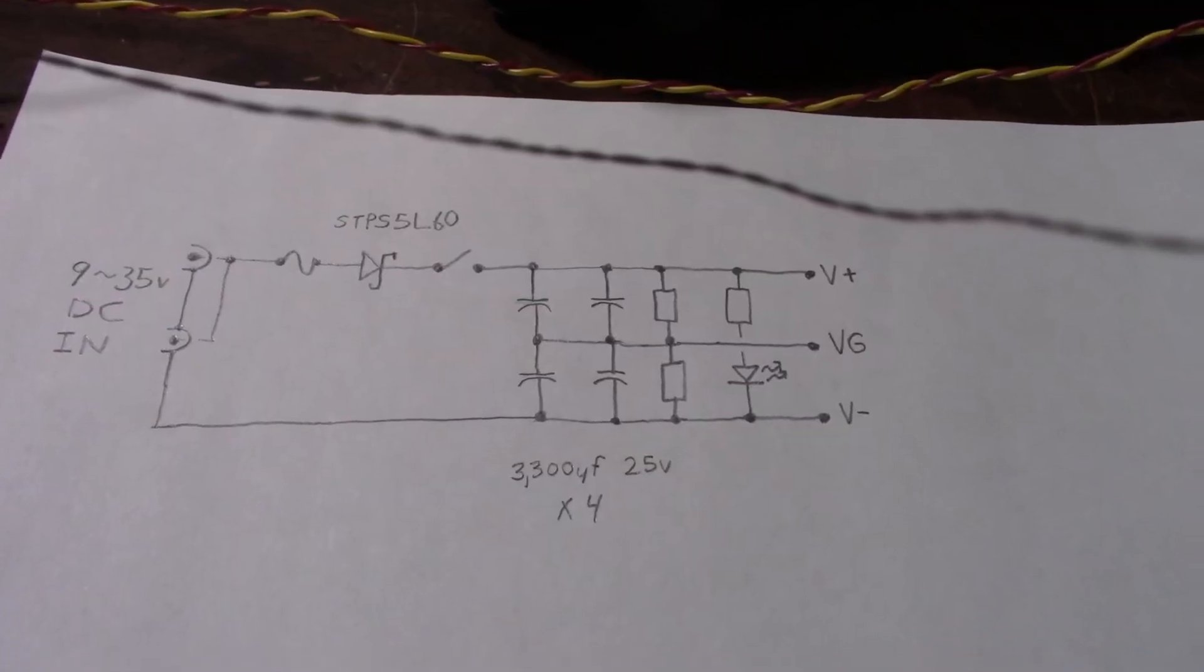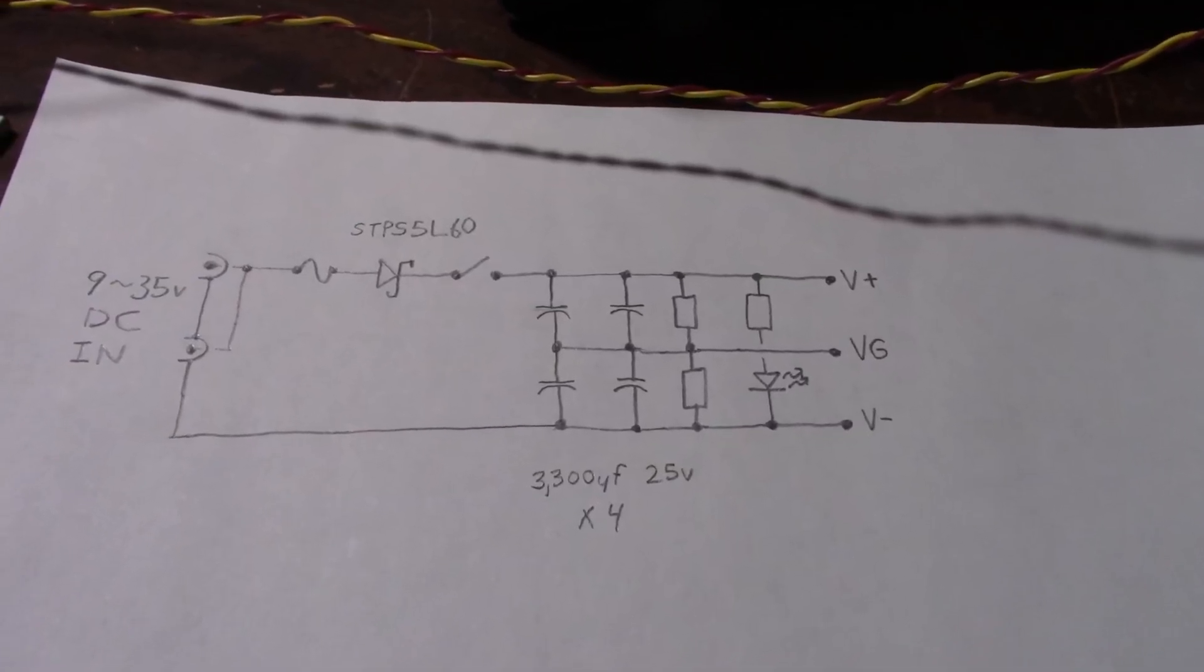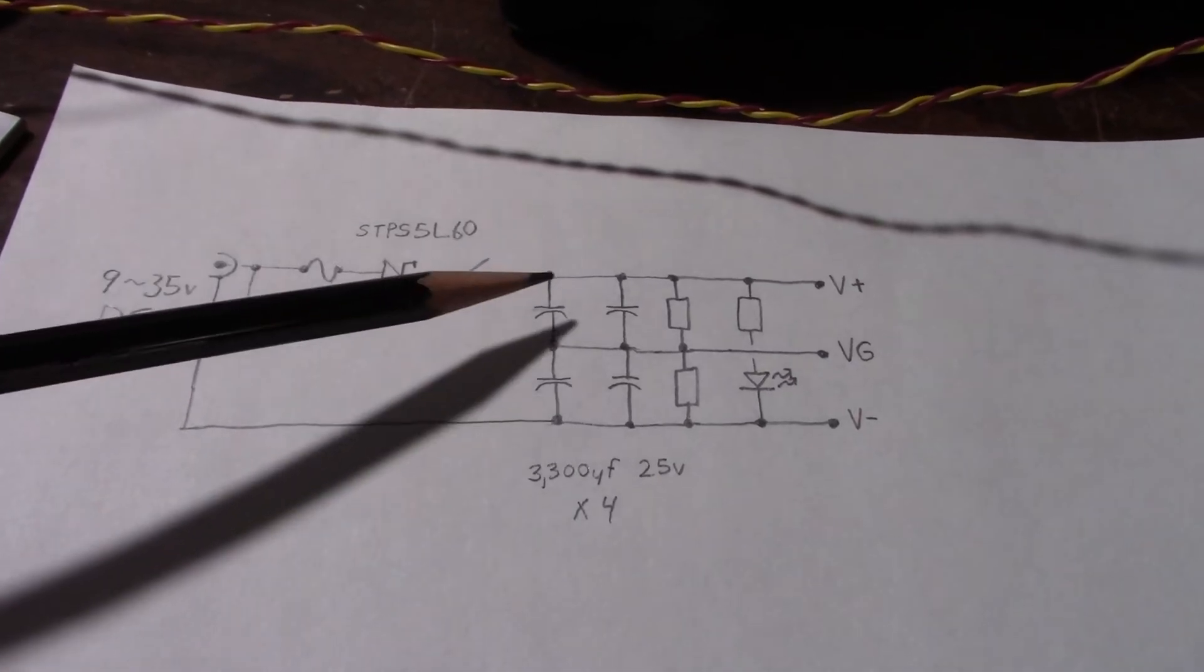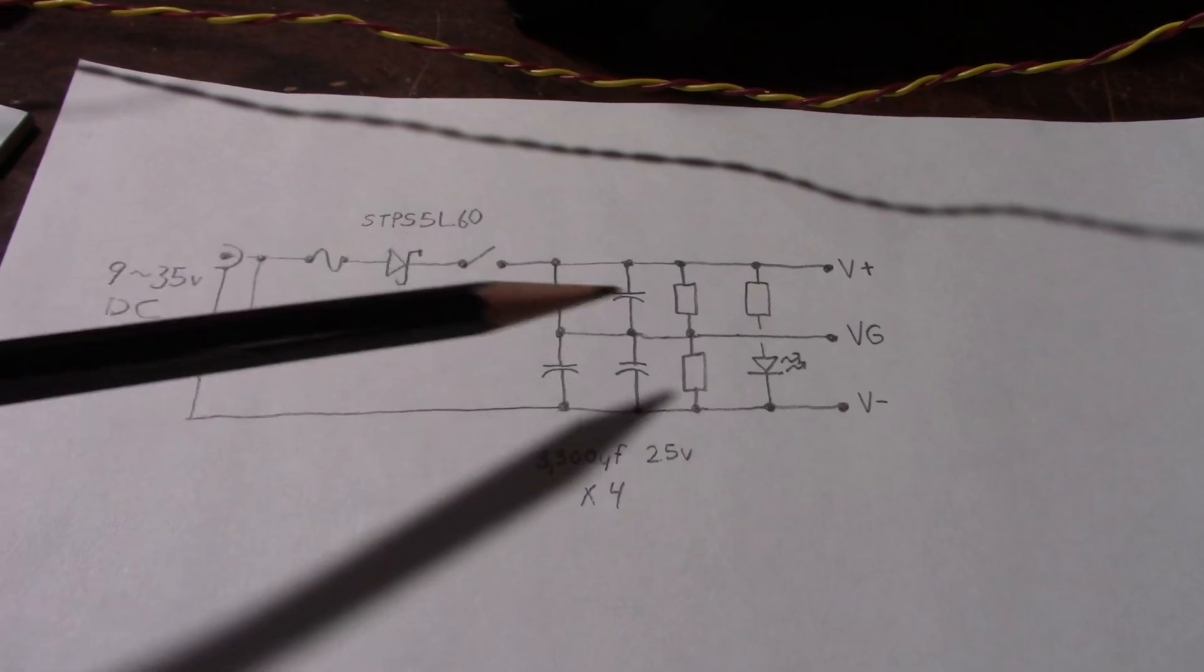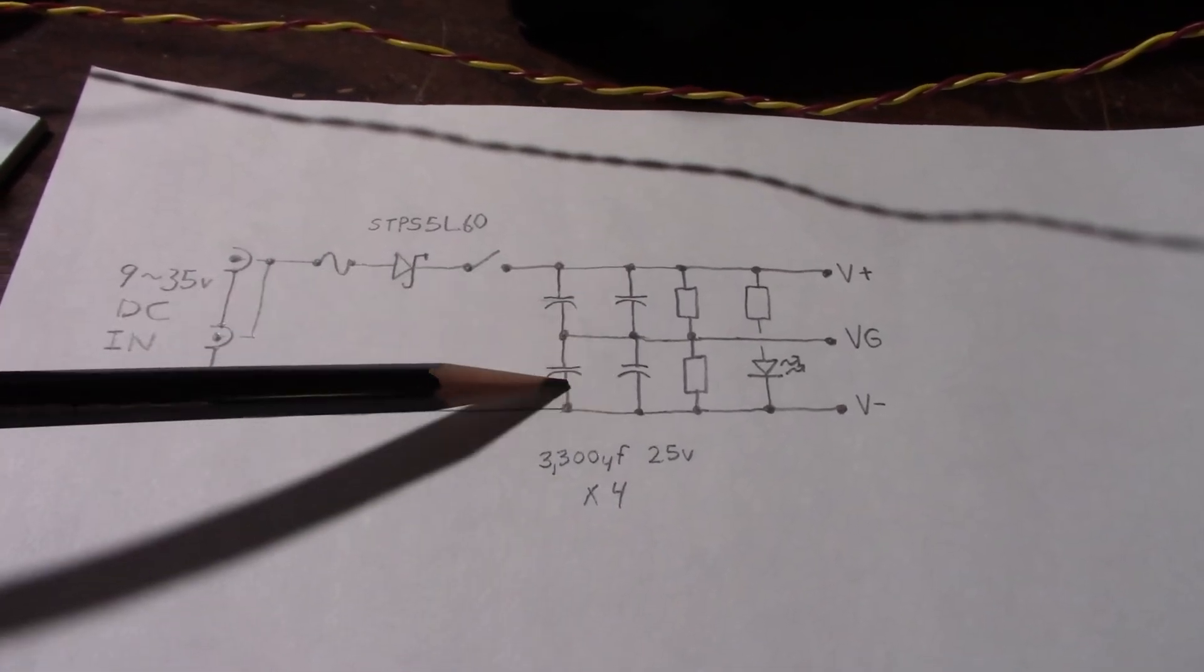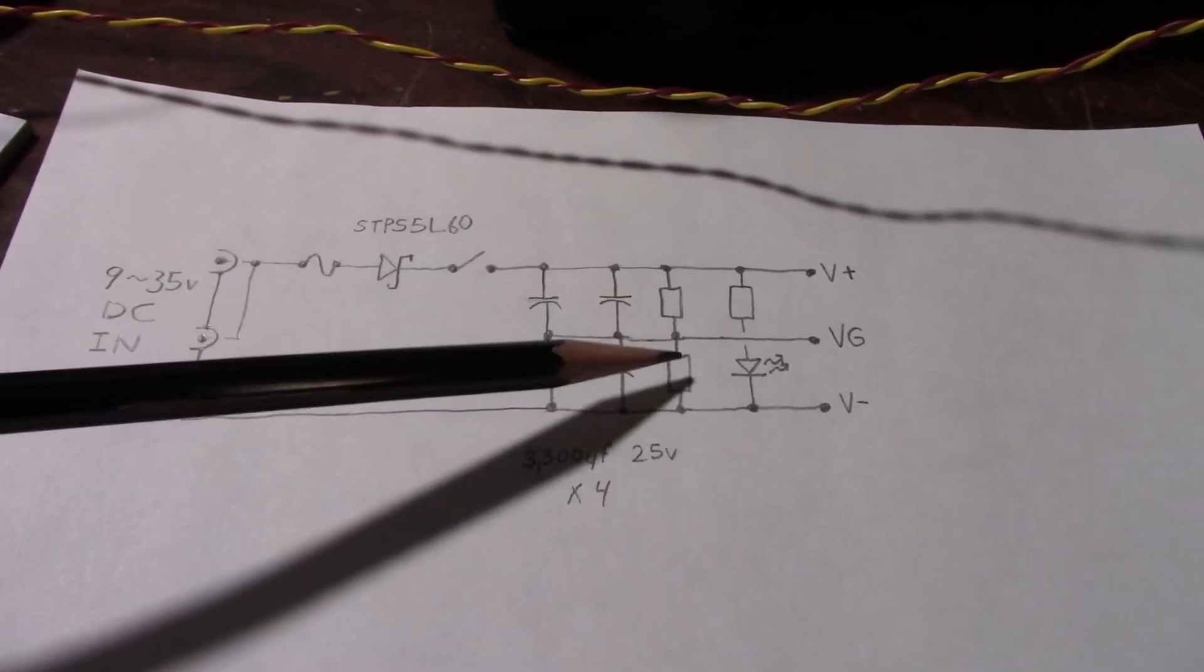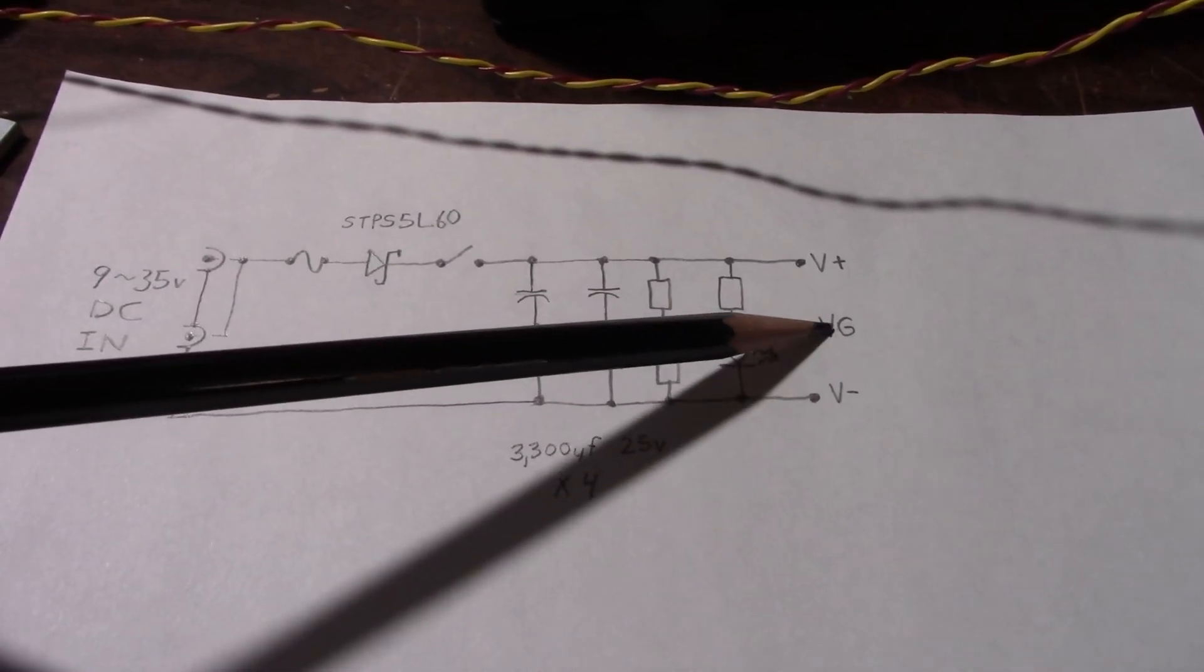I'm going to use a virtual supply setup to power these things. Okay. So here's the virtual supply. So what happens here is you bring in a single supply and you use capacitors and resistors to split it.